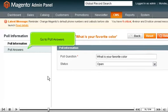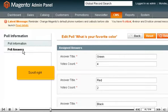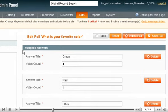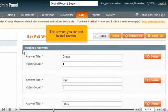Go to Poll Answers and scroll right. This is where you can edit the poll answers.